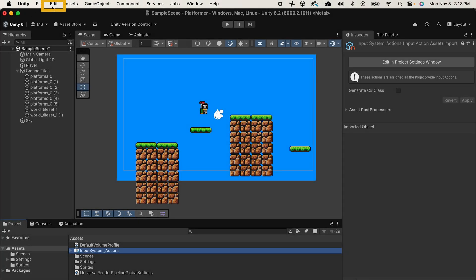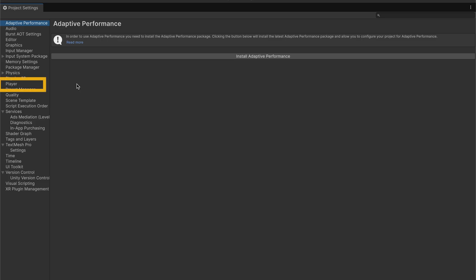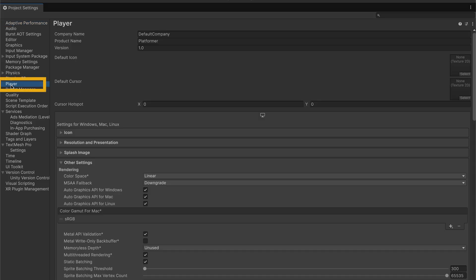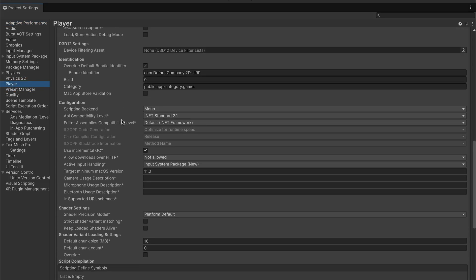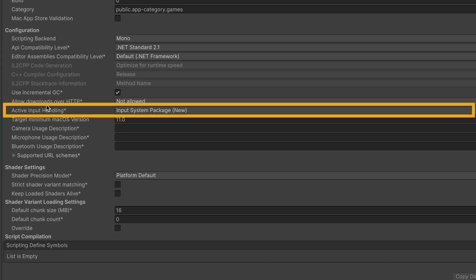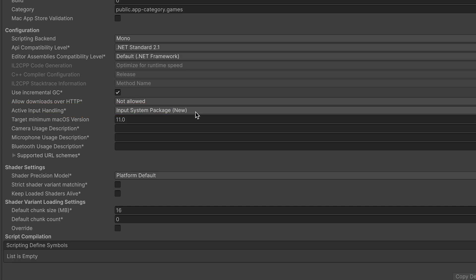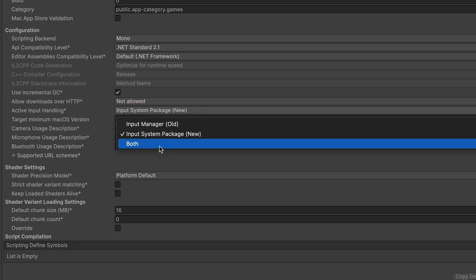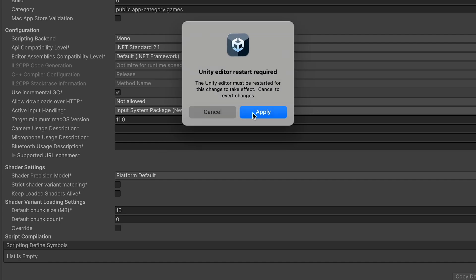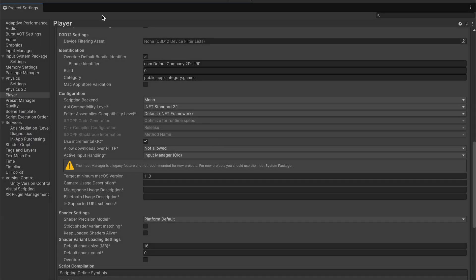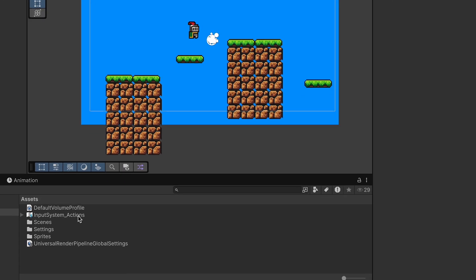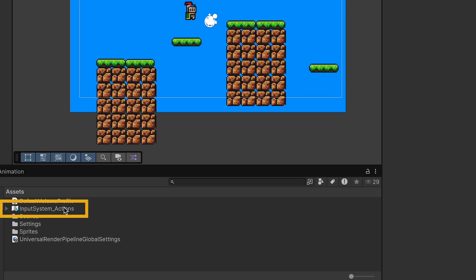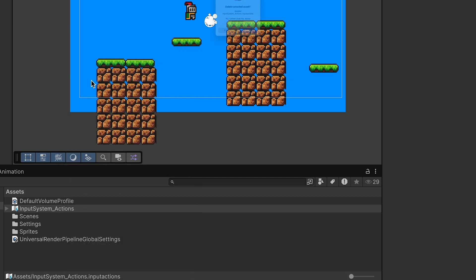Up at the top of your screen if you go to Edit, Project Settings, and then Player, you can scroll down quite a ways to find the active input handling. In newer versions it will be set to the new system by default and we just need to change this to work with both. You could also do the old system but both allows you to have the best of both worlds. This will require you to restart your editor. When things start back up you'll be in your Project Settings again but you can just close those up and if you want you can get rid of the input system actions now as those are just for the new system.